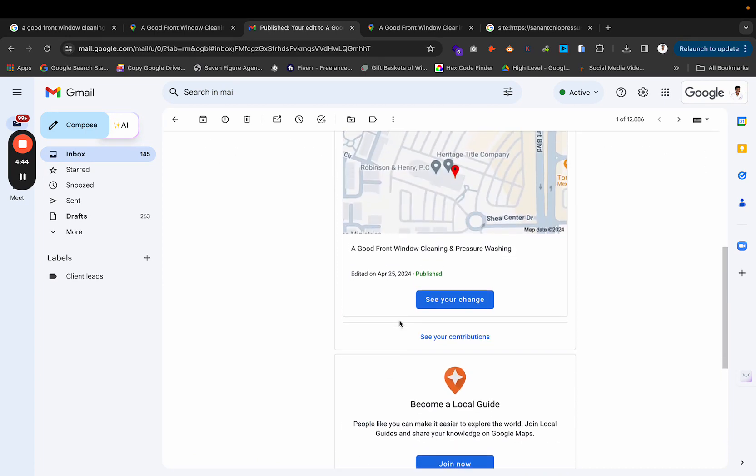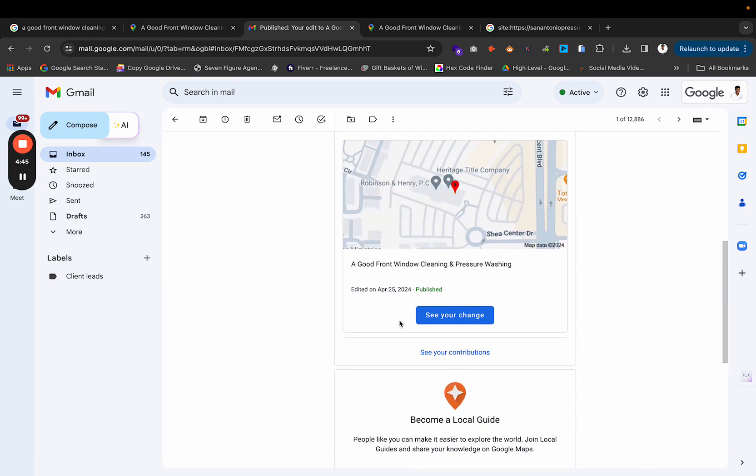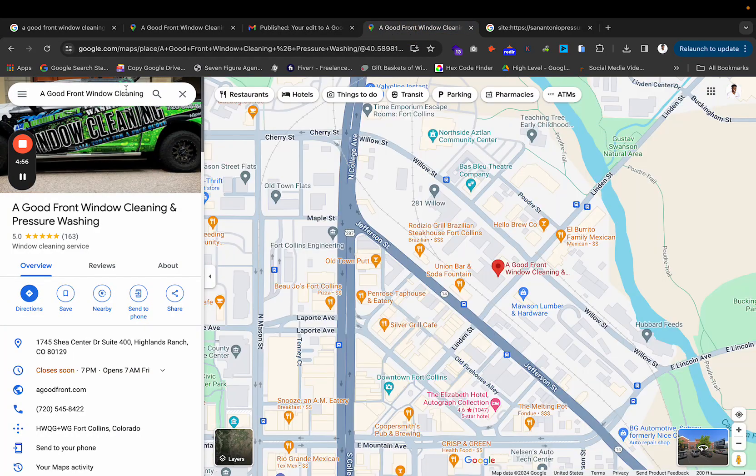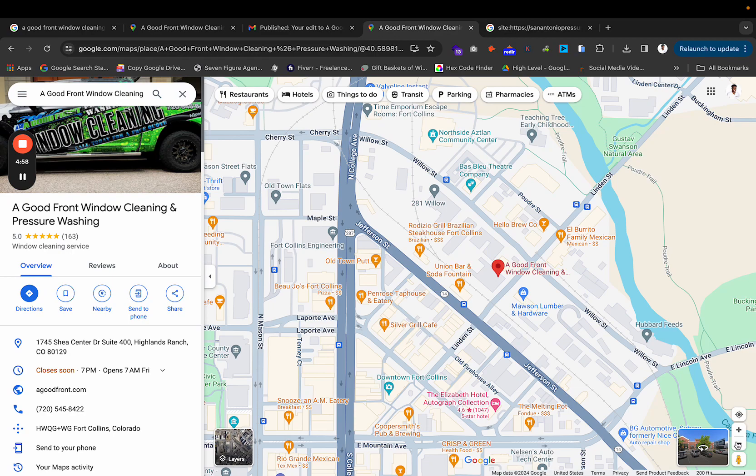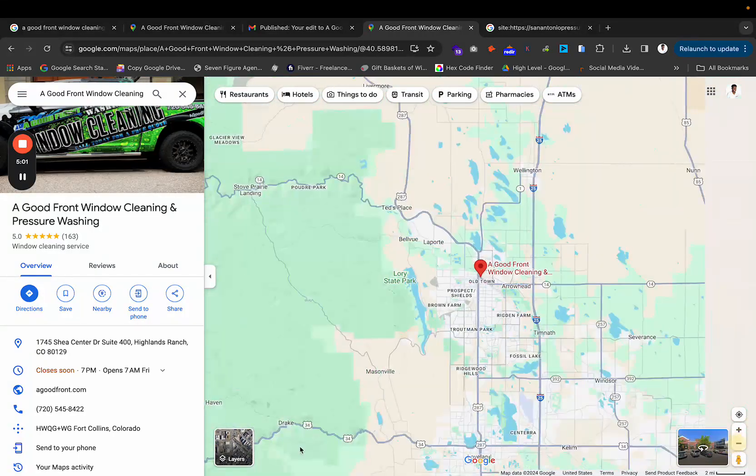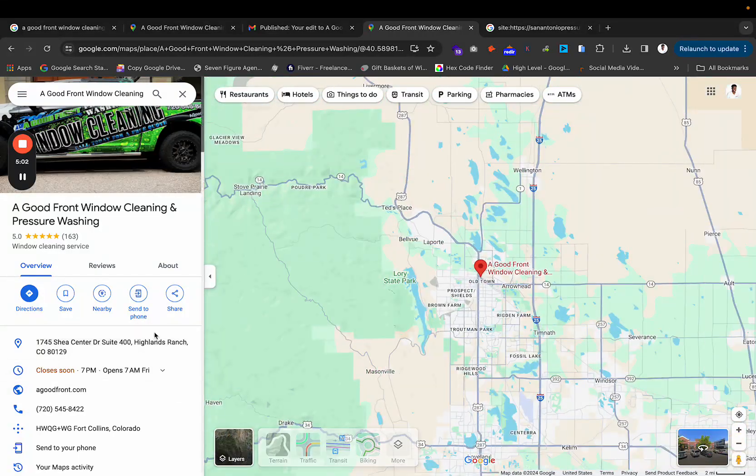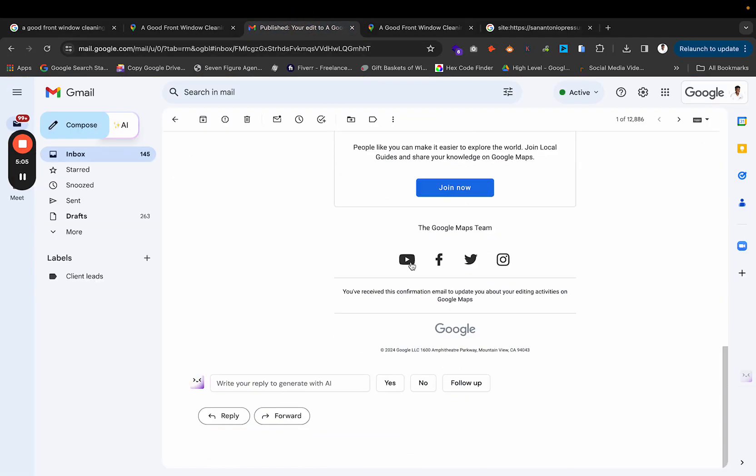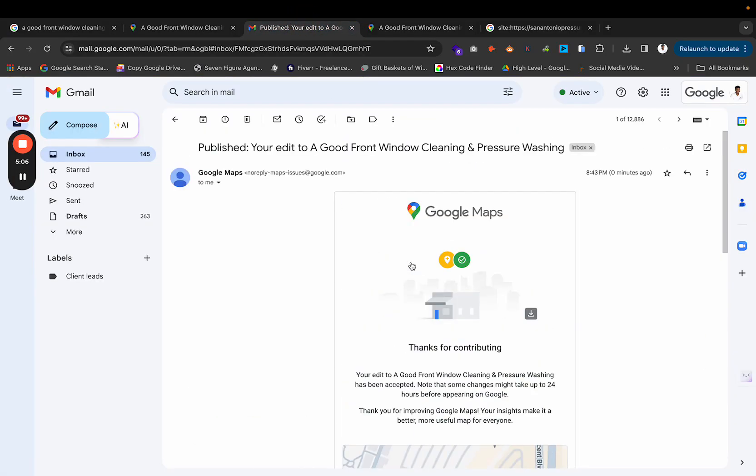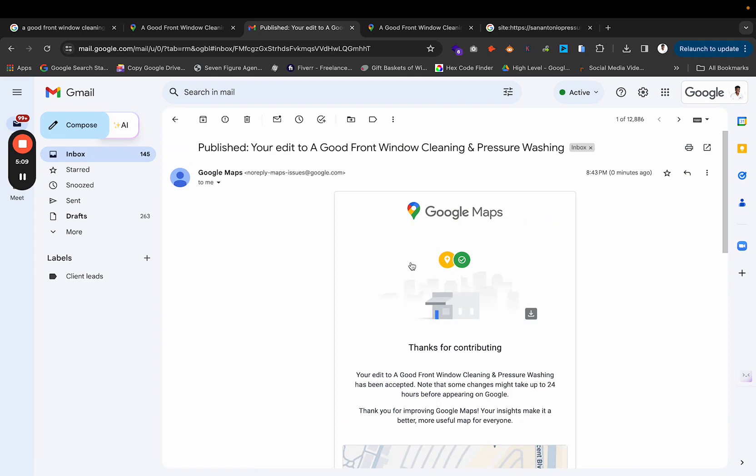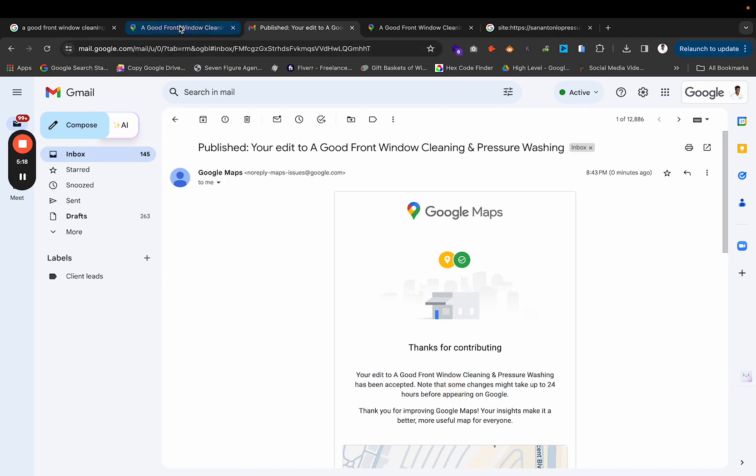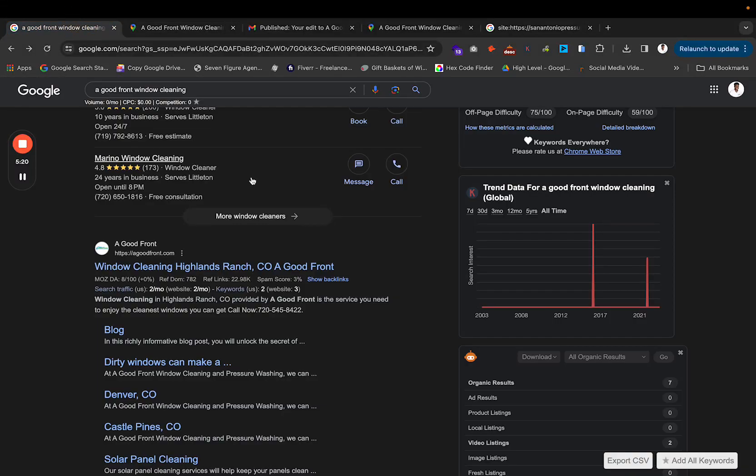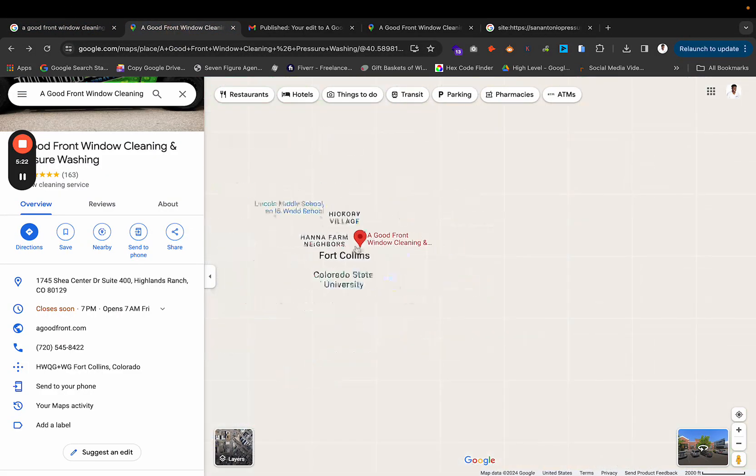So give it 24 to 48 hours and once you publish that, it'll repopulate what your business actually needs to be. Let me see if it does it right now. As you can see, he's still in Fort Collins, but it should be changing here soon. I'd have to wait 24 to 48 hours, but I know it will change during that time. So that is what you need to do whenever you see that your map pin has been moved for your Google business profile.